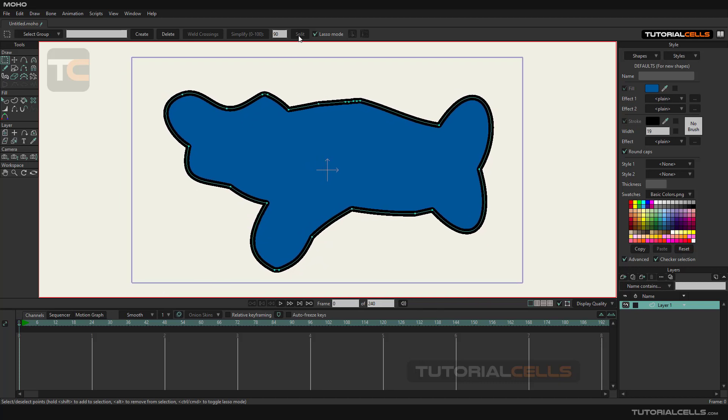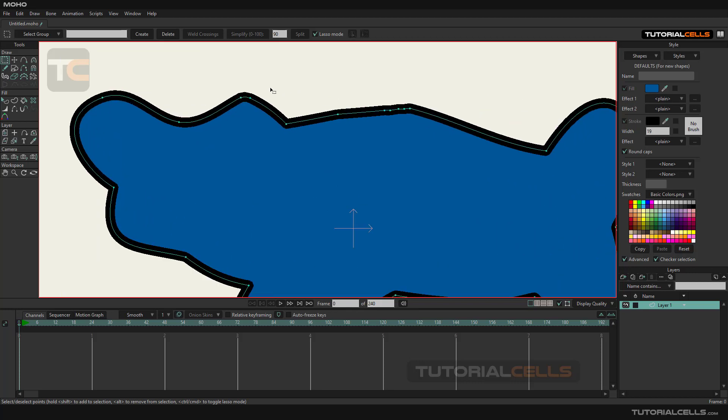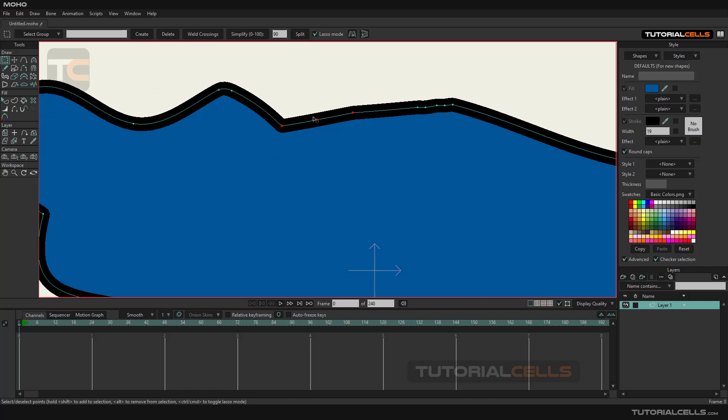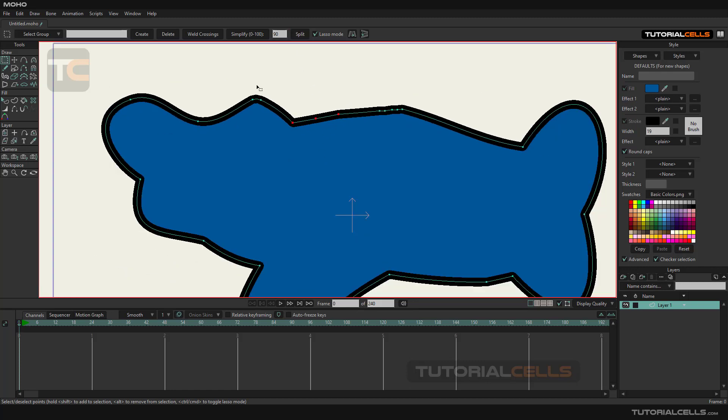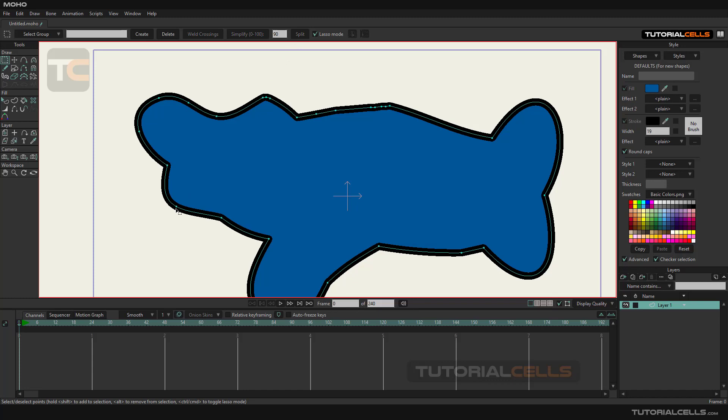The split command creates a point exactly in the middle of a line between two points. You can select two points and hit this button to create a point between them, as you can see. Or you can select more points and then execute this command.